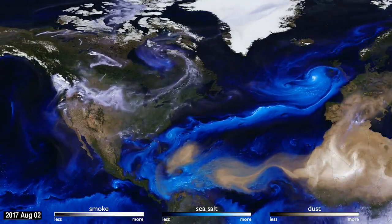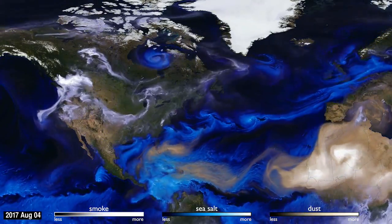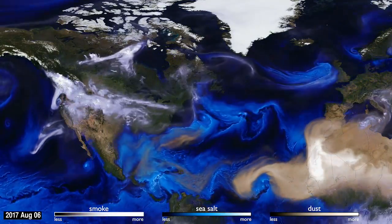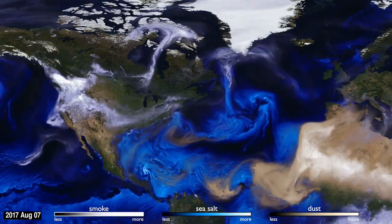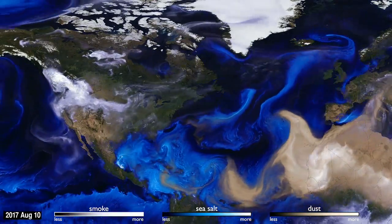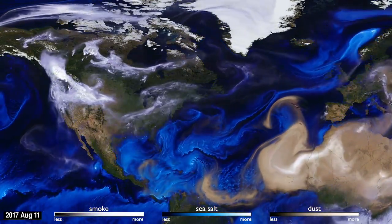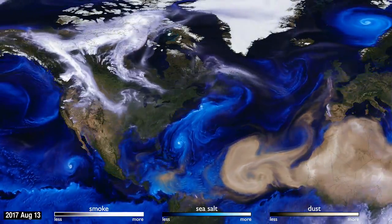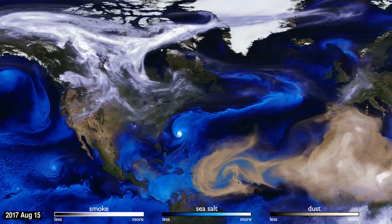How can you see the atmosphere? The answer is blowing in the wind. Tiny particles known as aerosols are carried by the air around the globe. This visualization uses data from NASA satellites, combined with our knowledge of physics and meteorology, to track three aerosols: dust, smoke, and sea salt.